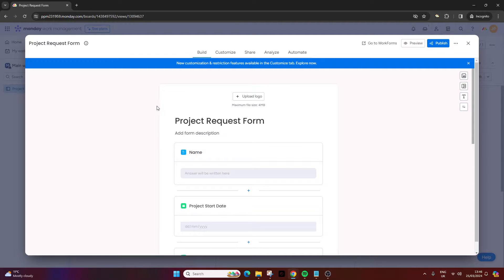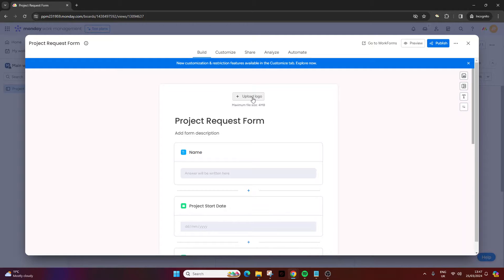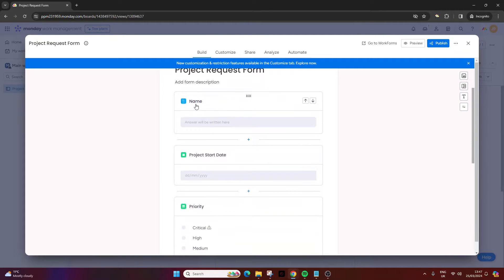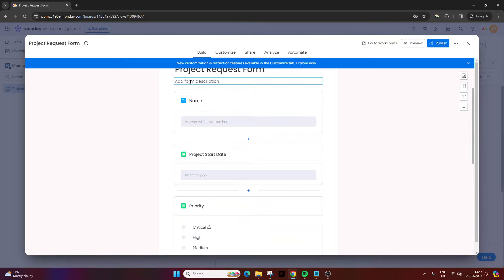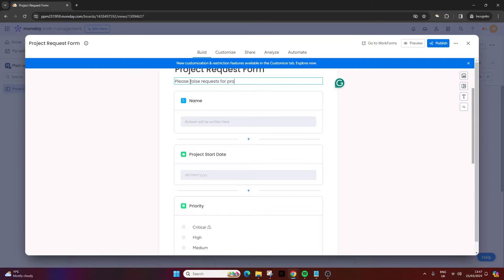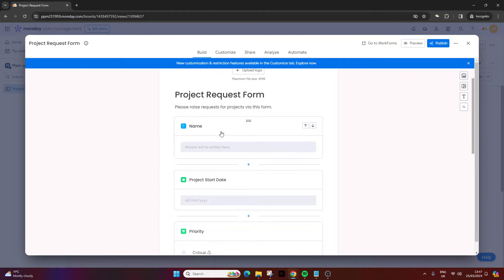At this point we are in the build tab and from here we can make changes to how the form appears. We could add a logo here - all you have to do is click the plus button and then just select a file on your desktop or laptop. You can add a form description. So you can say, for example in our demo, 'Please raise requests for projects via this form.' And then here are all of the columns that we created in that main table.